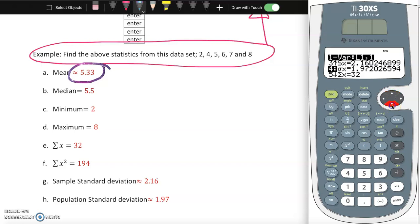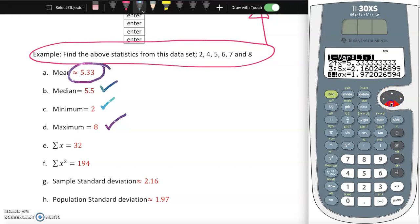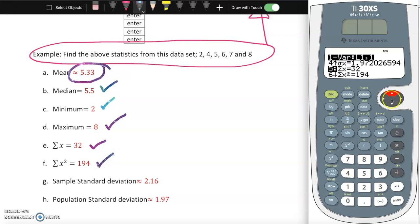Scrolling further, the minimum is 2. Scroll down again and the maximum is 8 - that matches. Sum of x: number 5 on this calculator gives you sum of x, which is 32 - that checks out. Sum of x squared is 94 - that checks out too.